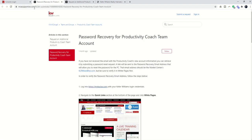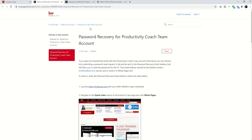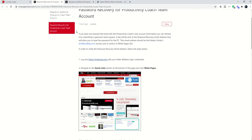If you go to mcasupport.kw.com and search productivity coach, you're going to find several very helpful articles. The first one is password recovery for productivity coach team account. This article is going to teach you how to get the username and how to send the new password for your ProCoach team account.